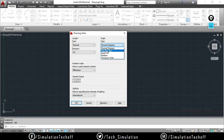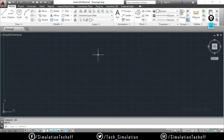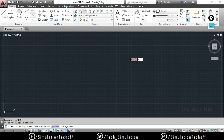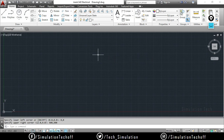And type degree, minutes, seconds. Set the Precision as you want and click on Ok. What we are going to do is set Units. We are going to add Limits and press Enter. Lower left corner is 0,0 and the upper right corner is 500,500. Ok.